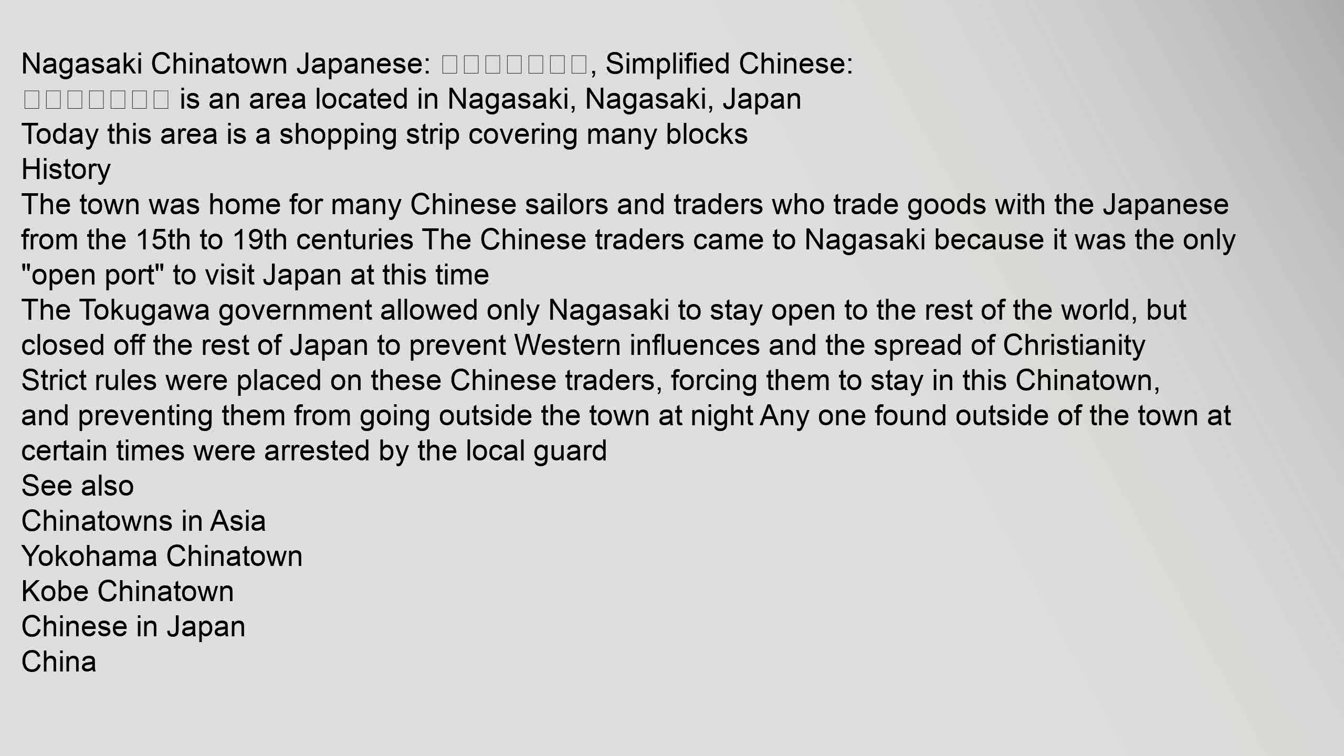but closed off the rest of Japan to prevent western influences and the spread of Christianity. Strict rules were placed on these Chinese traders, forcing them to stay in this Chinatown and preventing them from going outside the town at night. Anyone found outside of the town at certain times were arrested by the local guard.